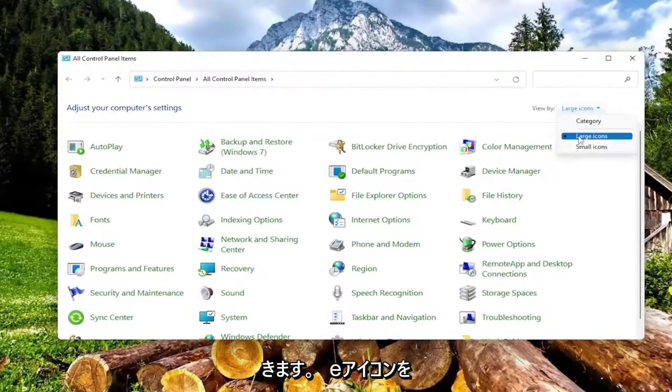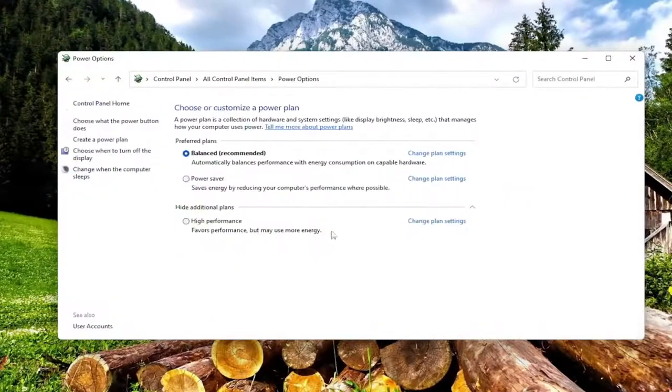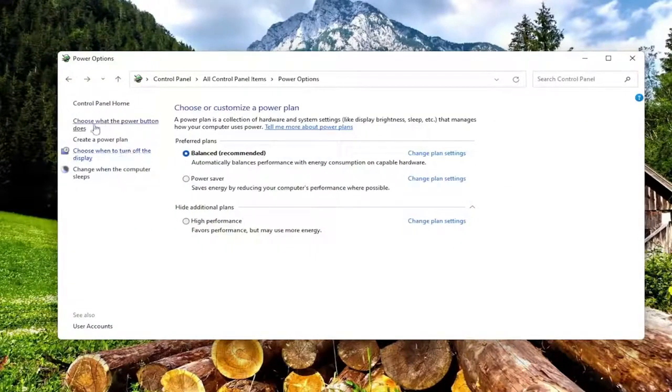Set your view by to large icons, and then you want to select power options. On the left side, select where it says choose what the power button does.